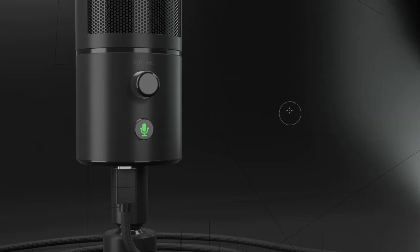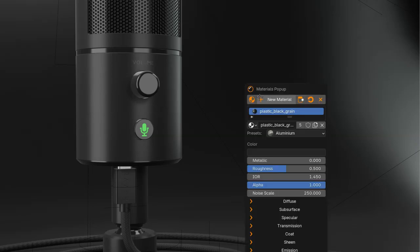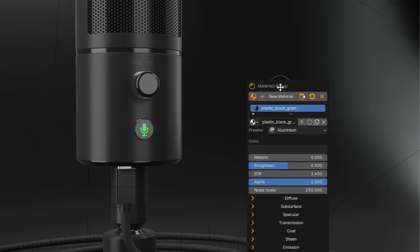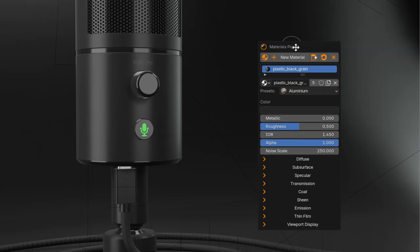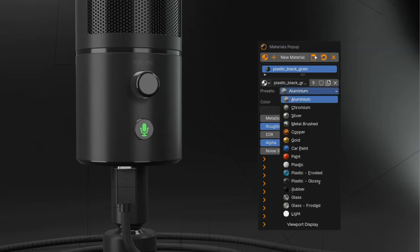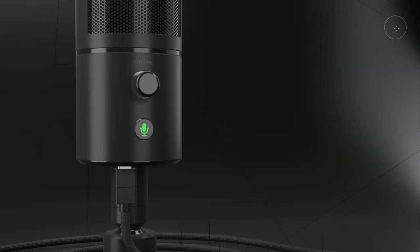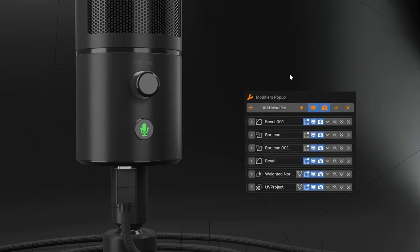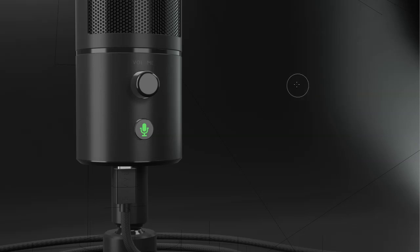With all of this, you will also have access to some popups. For example, if you want to change the material, you will be able to call the material popup. If you don't have material, you will be able to add some presets. You will have access to the modifier popup, to edit the object.